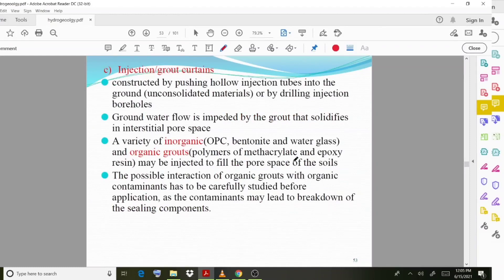Groundwater flow is impeded by the grout that solidifies in the pore spaces. A variety of inorganic and organic grouts may be injected to fill the pore spaces of the soil. Materials used include polymers, epoxy resins, organic grouts, and inorganic grouts, which fill the holes and empty spaces in the soil.